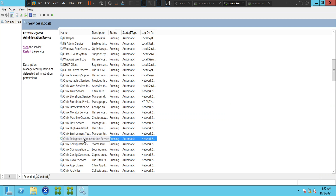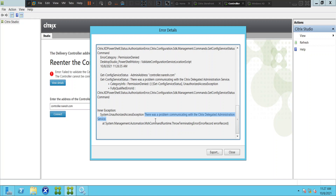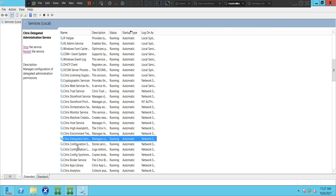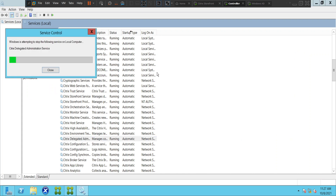Let's quickly go to Services and check the status of the Citrix Delegated Administration Service. Here it is — it's in a running state, it's already started. For whatever reason it's throwing this error message that there was a problem communicating with the Citrix Delegated Administration Service. So what I'm going to do is quickly restart this service and see how it goes.